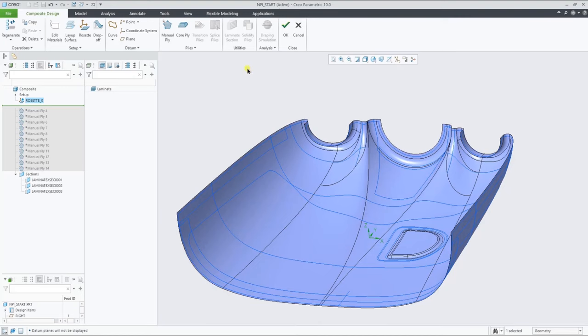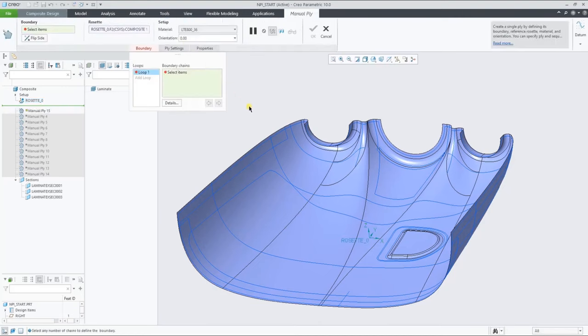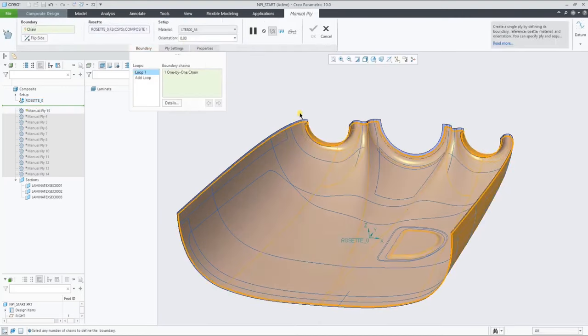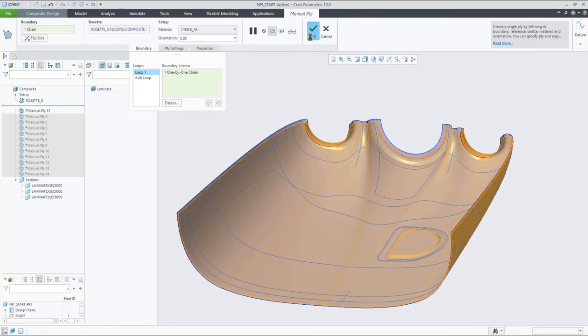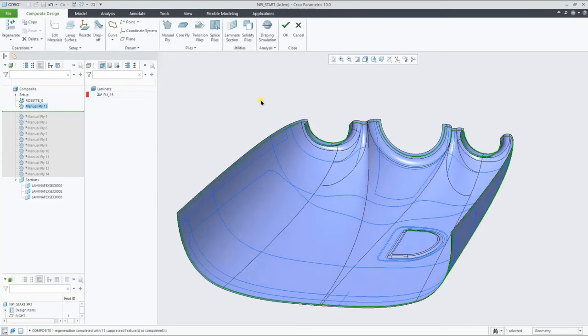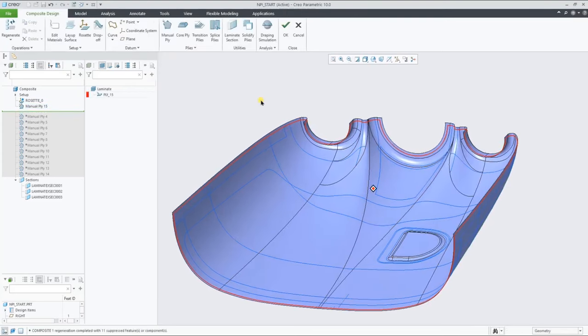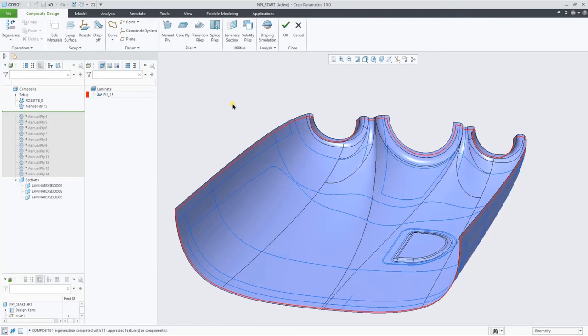Let's start by creating a ply based on a simple closed loop curve on the layup surface. As you see, it creates a new ply object in the new laminate list.